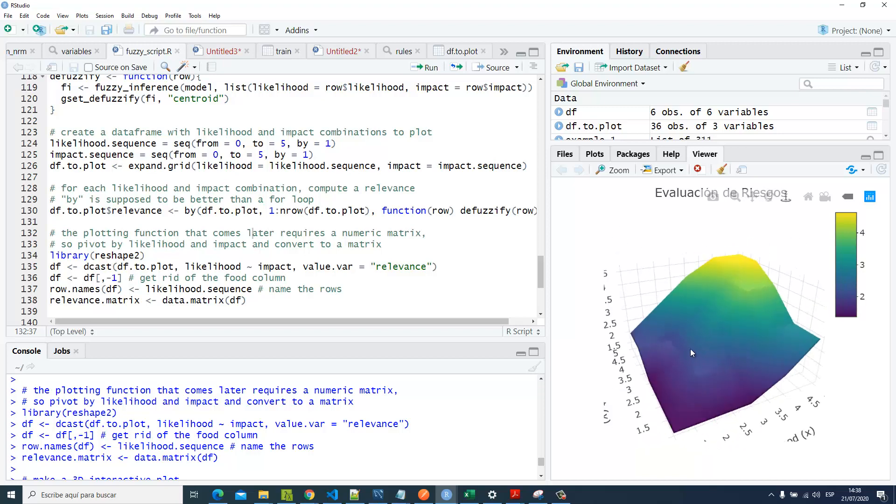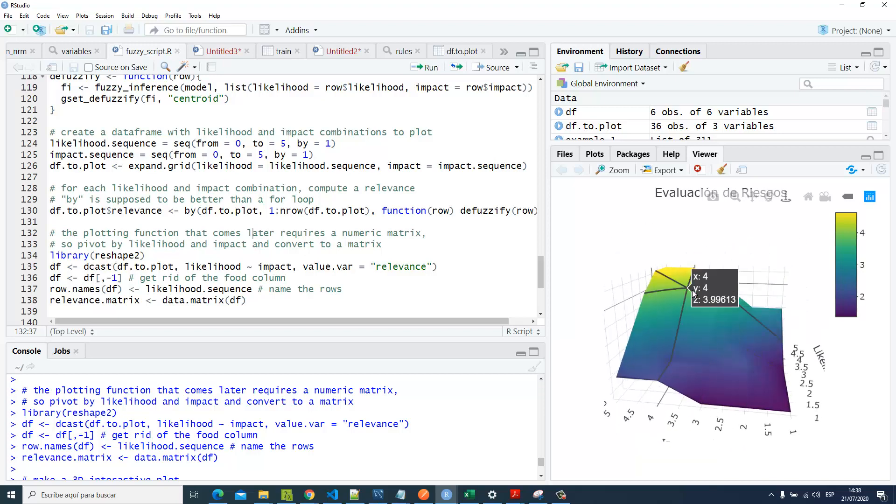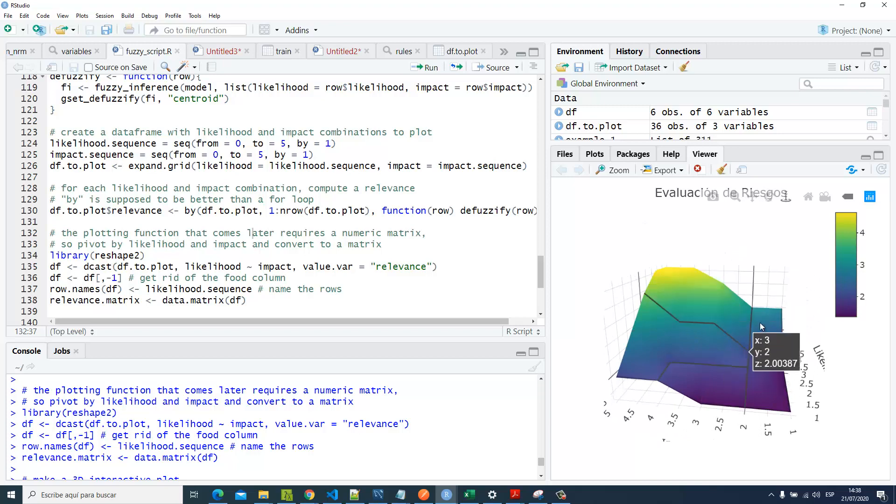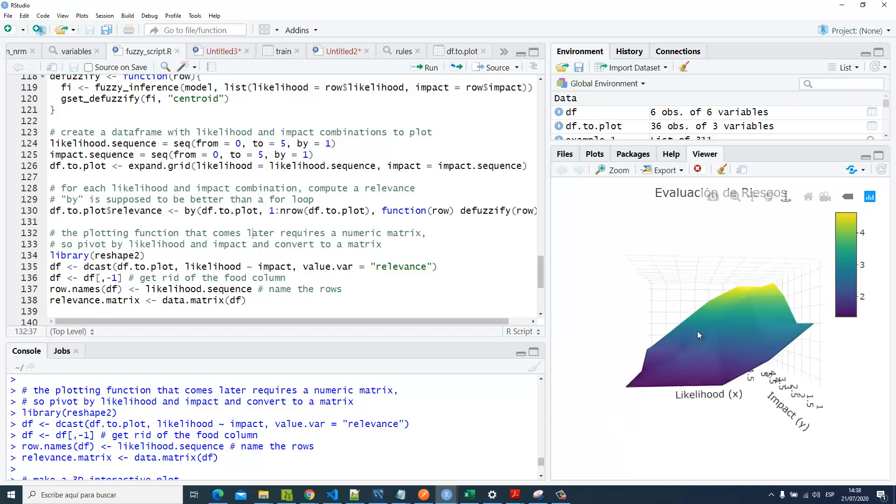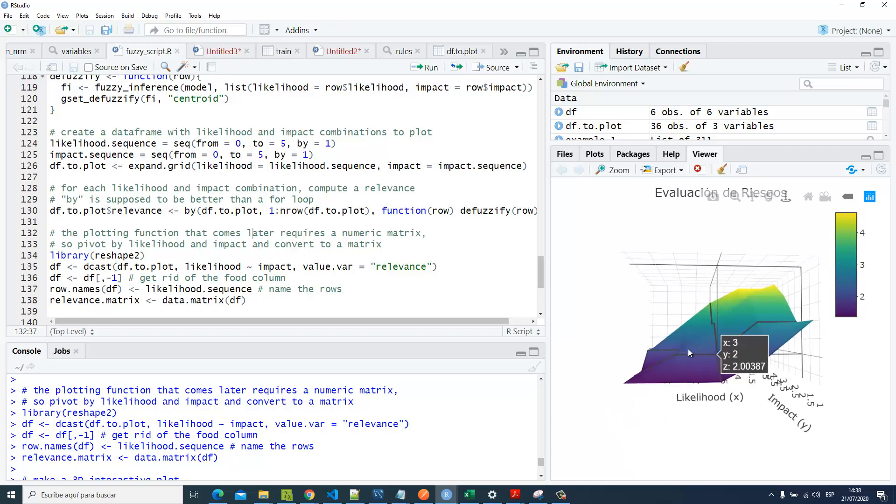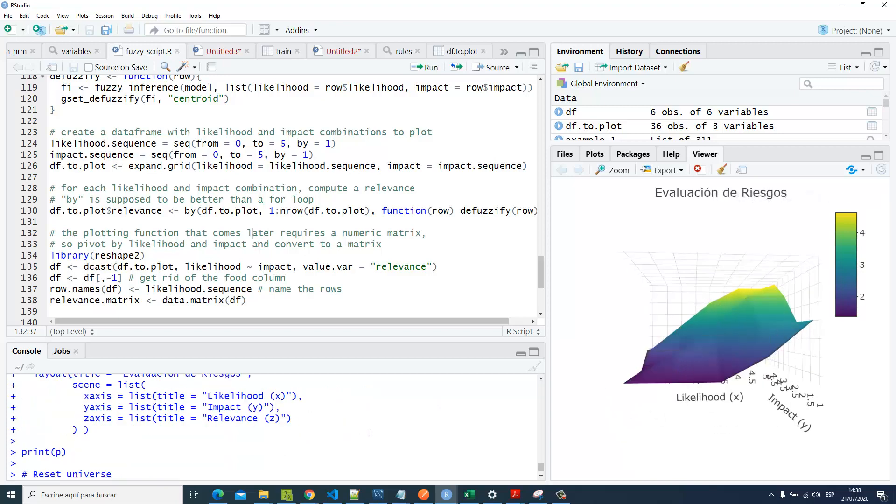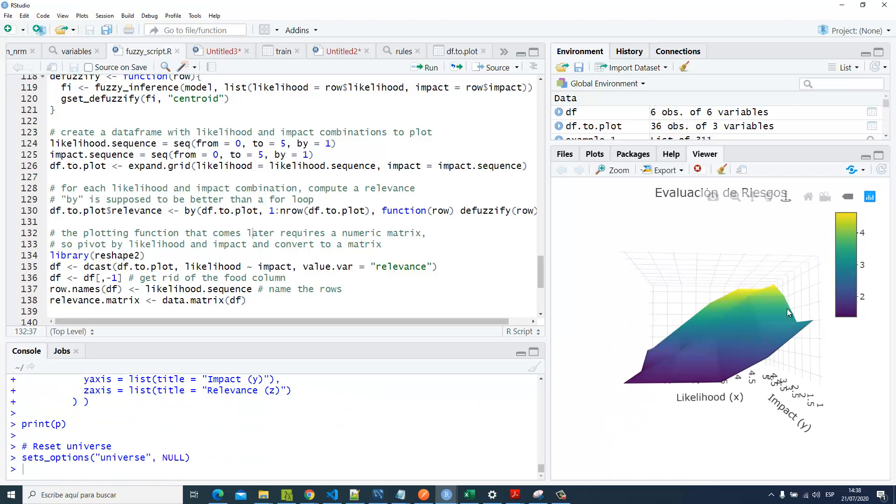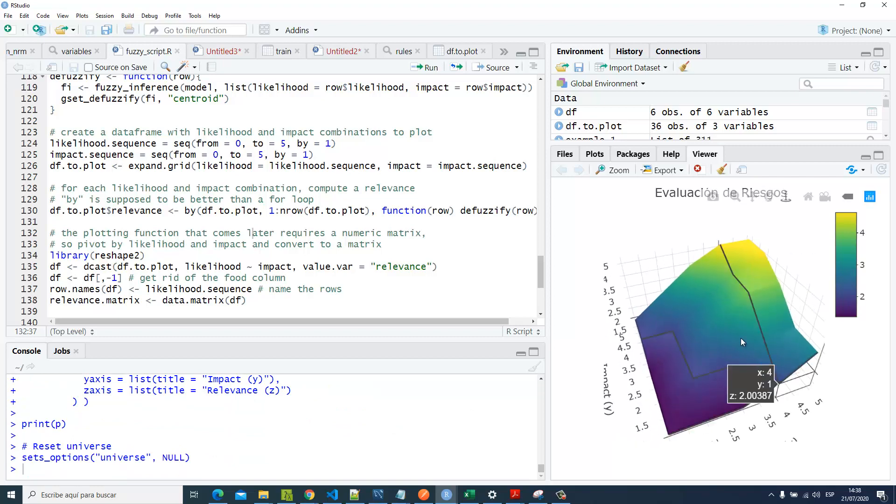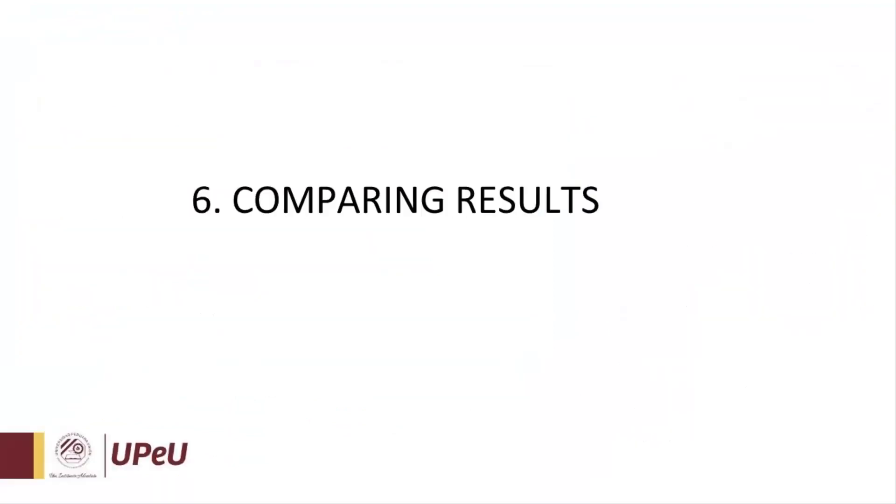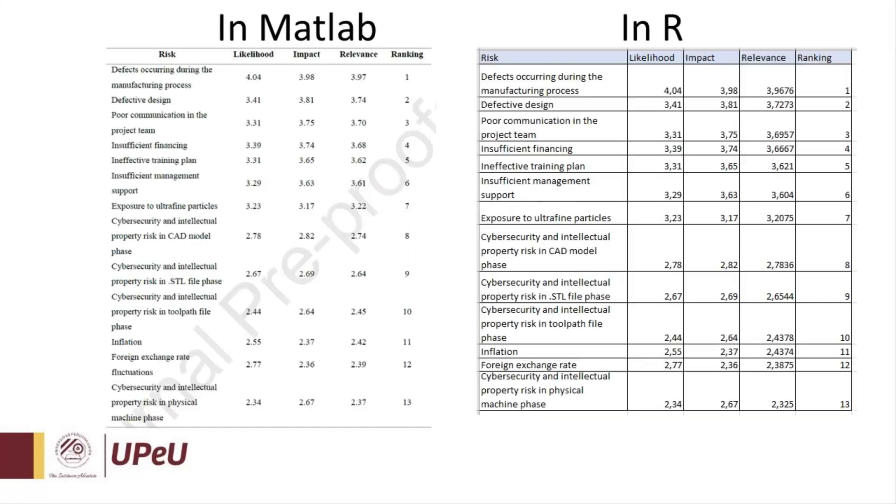Likelihood versus impact and the relevance values from this surface. Step number six: Comparing results. On the left side, we can see the results using the MATLAB toolbox for fuzzy logic. On the right side, using the programming language R. We can see that the results are almost the same.